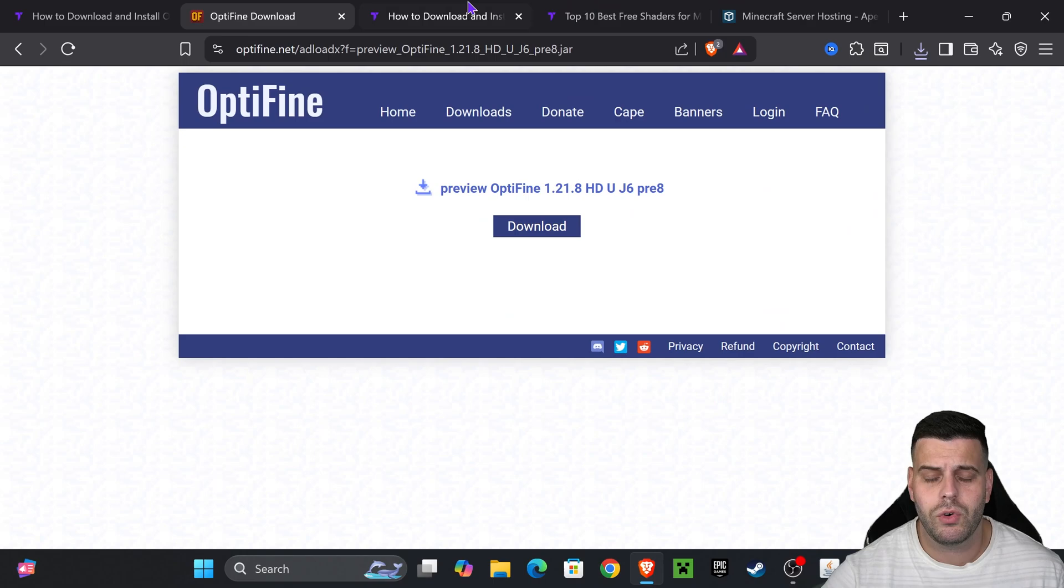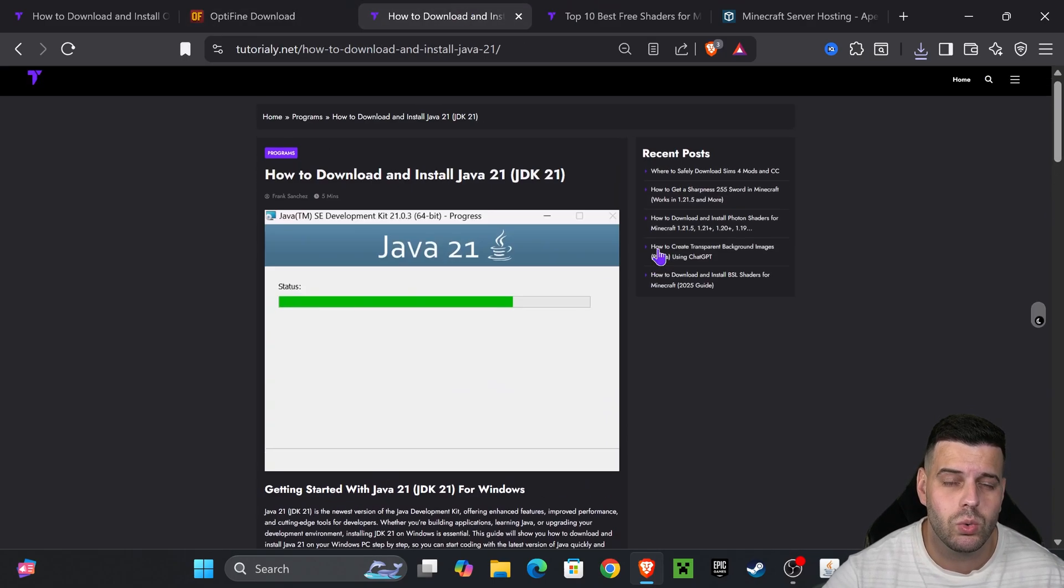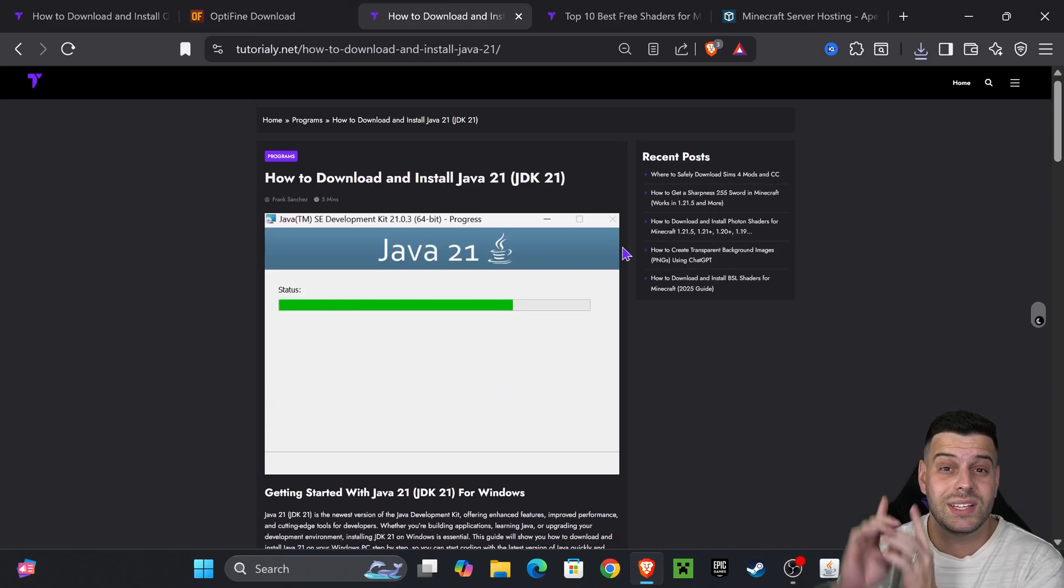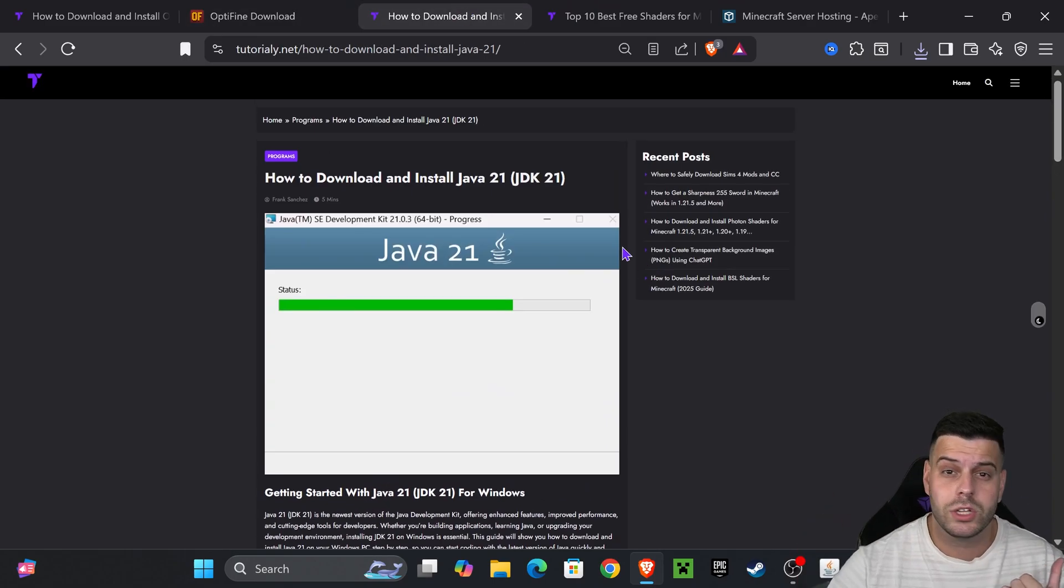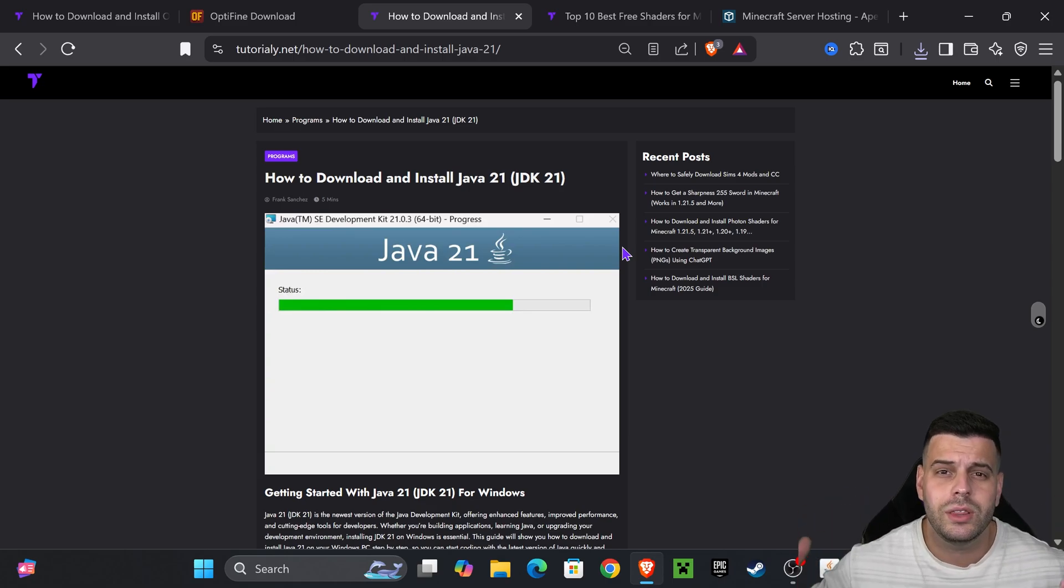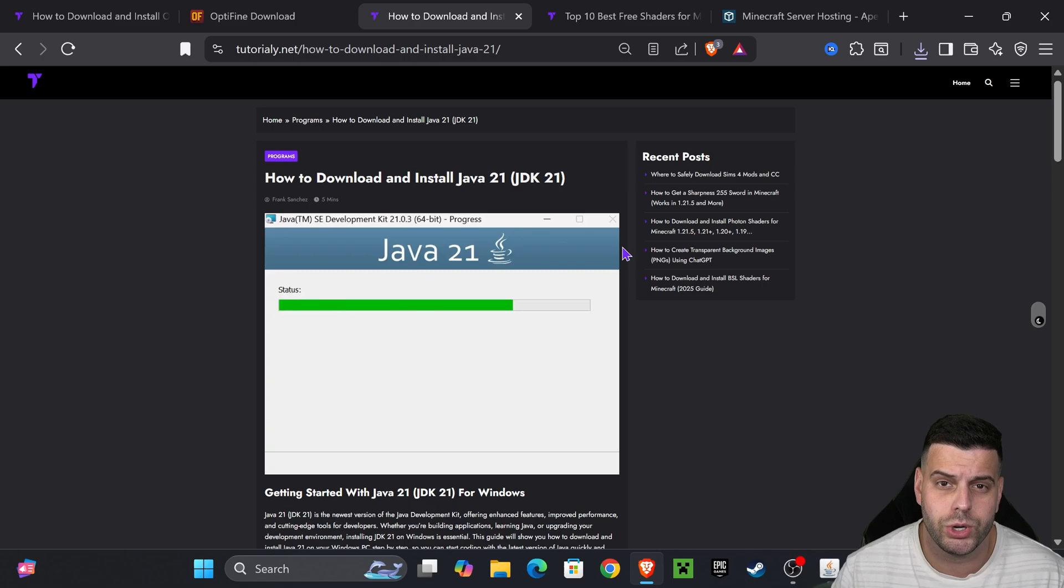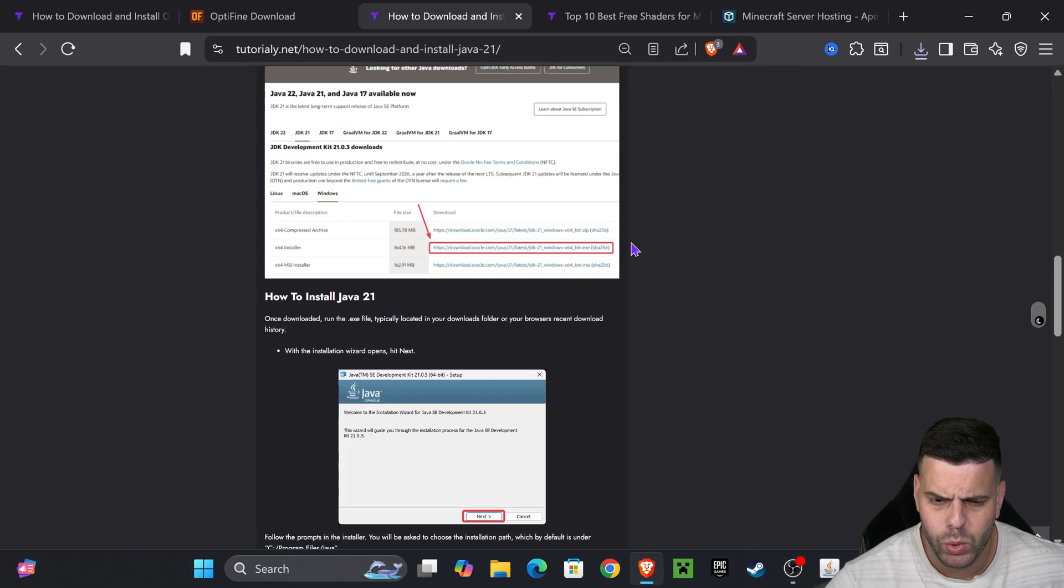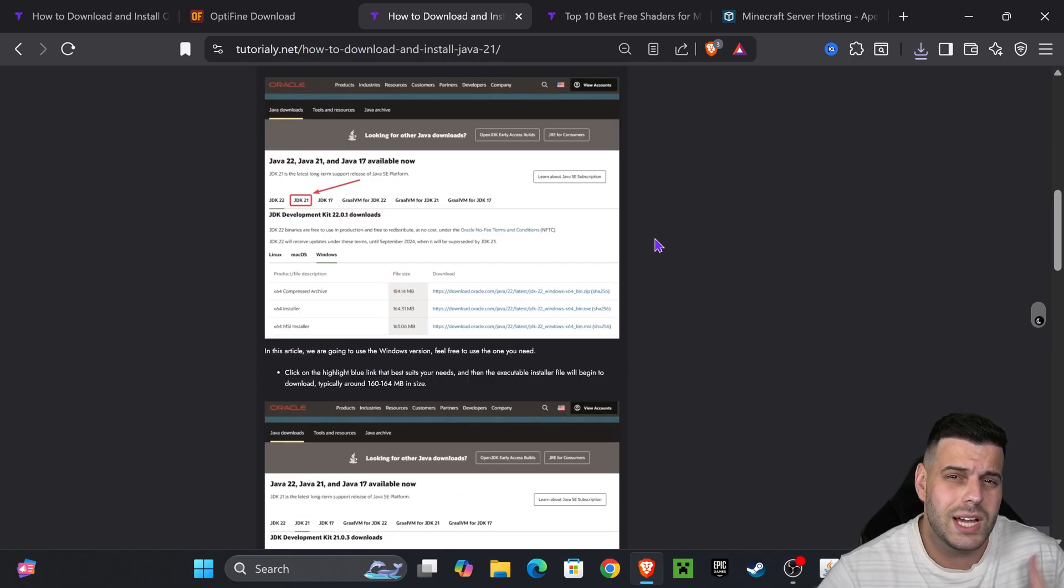If OptiFine doesn't open when you double-click on it, that's because you don't have Java 21. Java 21 is a requirement when installing mods, shaders, servers, anything that you do with Minecraft 1.21.8 when it comes to modding.